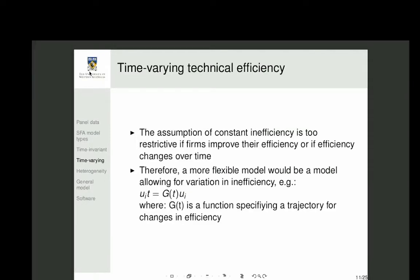Assuming constant inefficiency can be quite restrictive, especially over long panels. For short panels — like two or three periods common in African and Asian farm data — it's a reasonable assumption. But for 20–25 years of World Bank data, assuming a country's efficiency is constant is very strong, since governments change and policies evolve. A more flexible approach specifies efficiency as following a trajectory — a function of time g(t) — allowing efficiency to vary in a structured way.